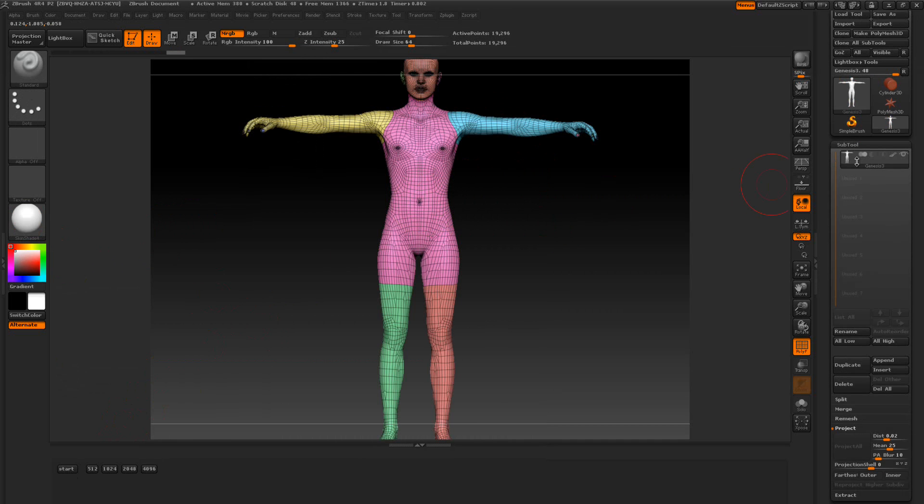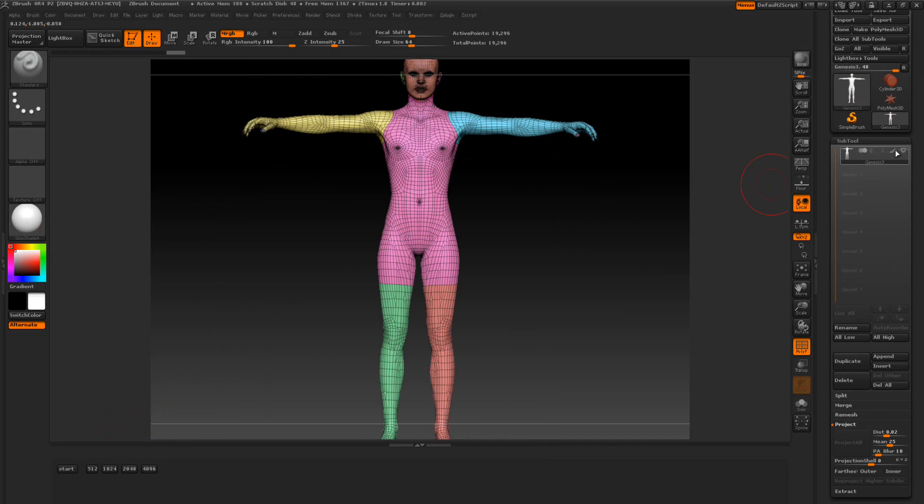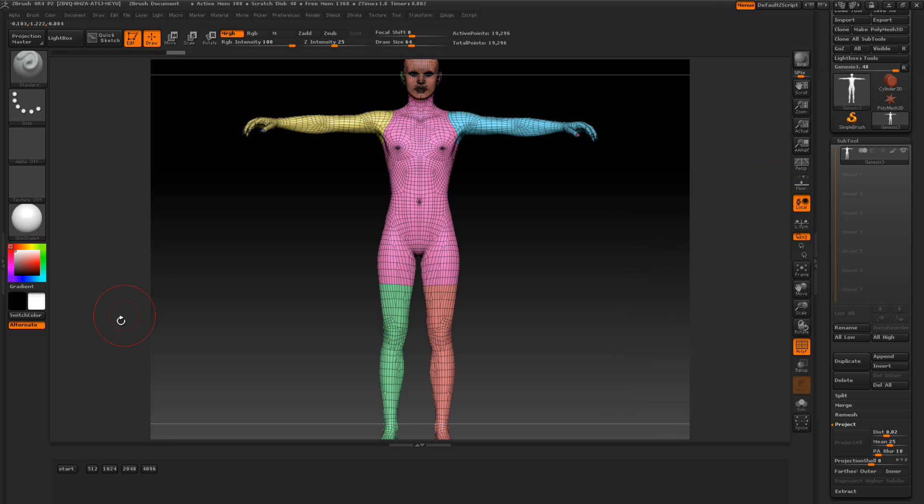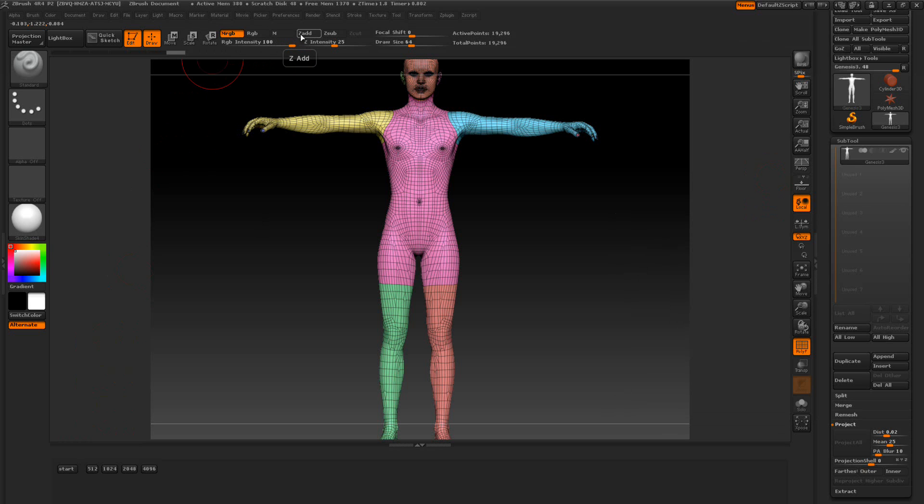If we open up the subtools you can see polypainting is automatically on. That's what the start button does also. It turns on MRGB and it turns that off.